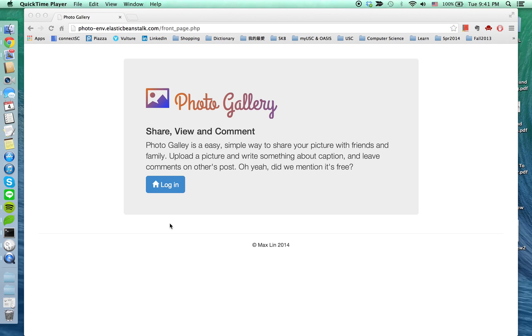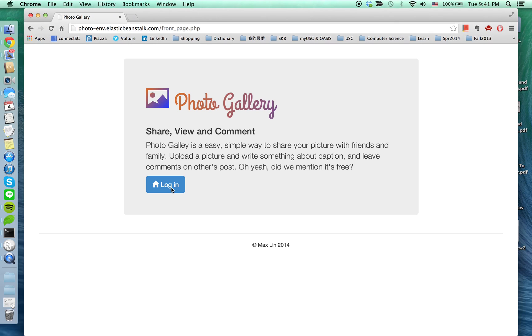I host my project under Amazon Web Service Beanstalk. In this video, I'm going to show you a quick tour of my project. So you click here to log in.